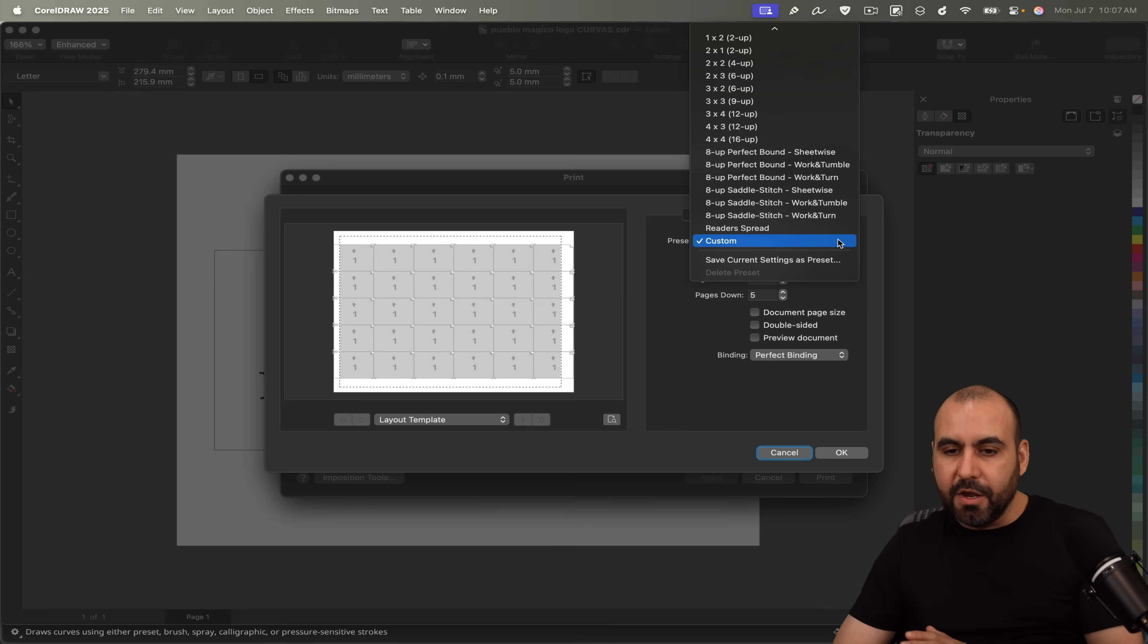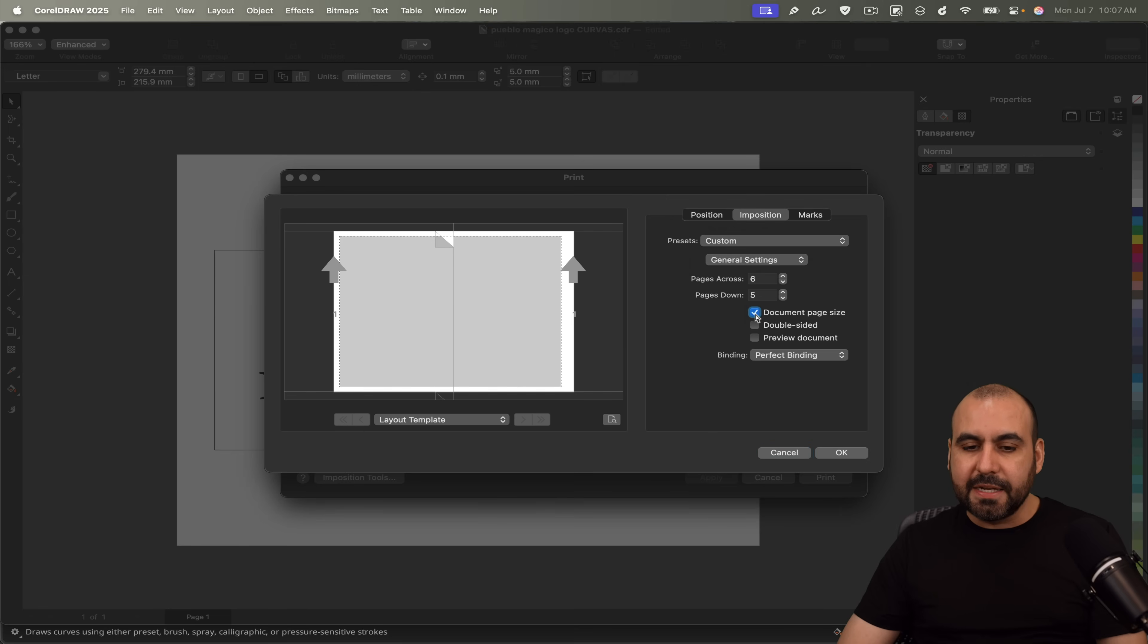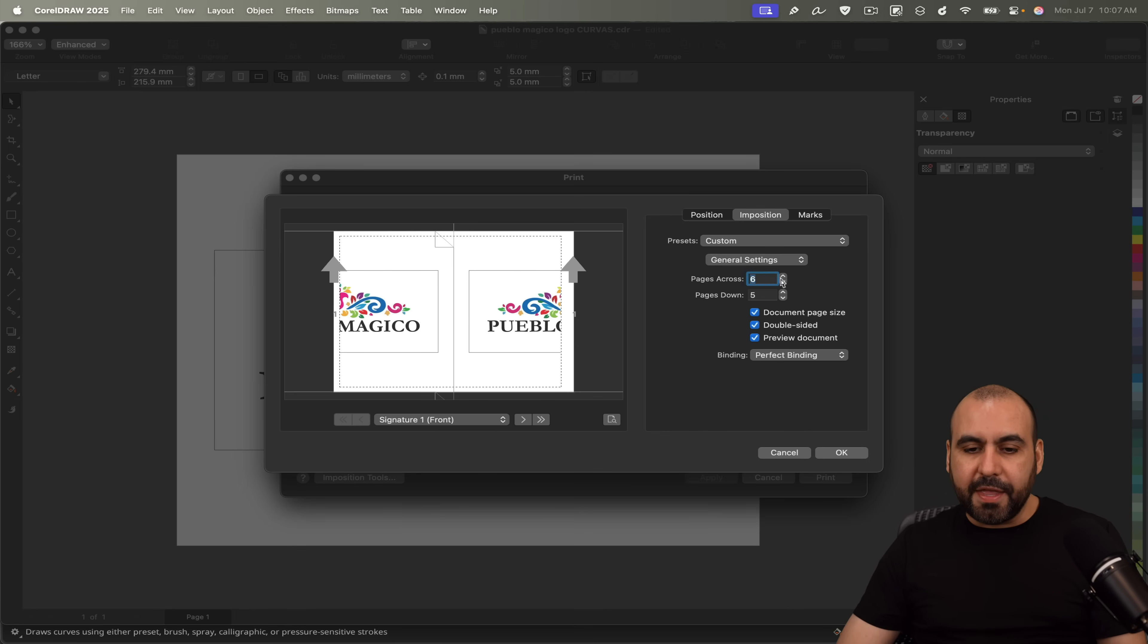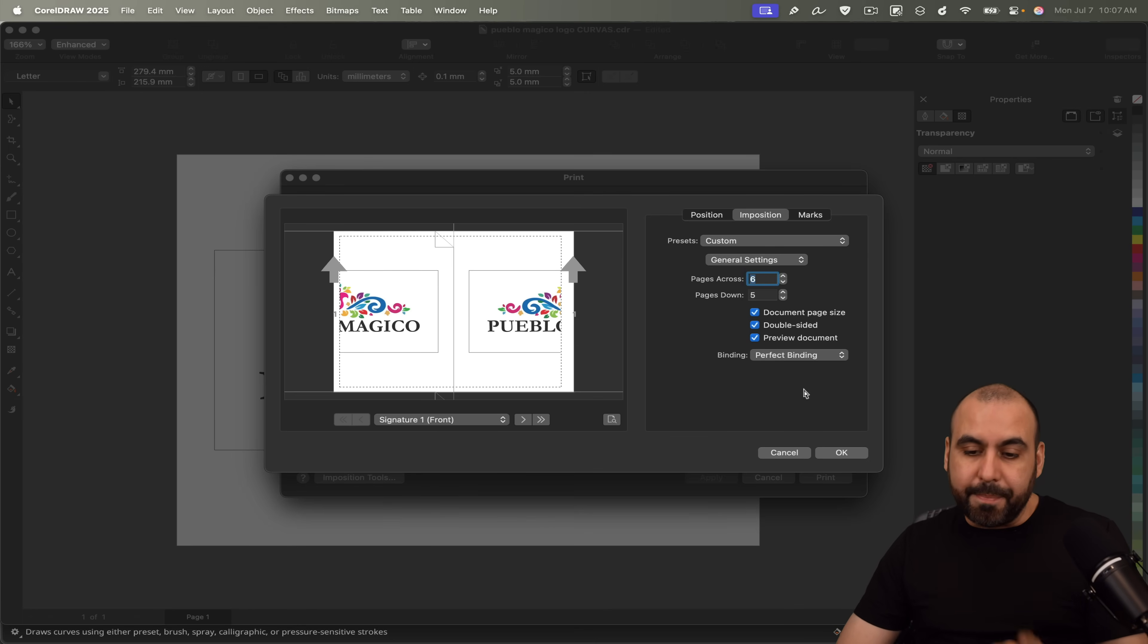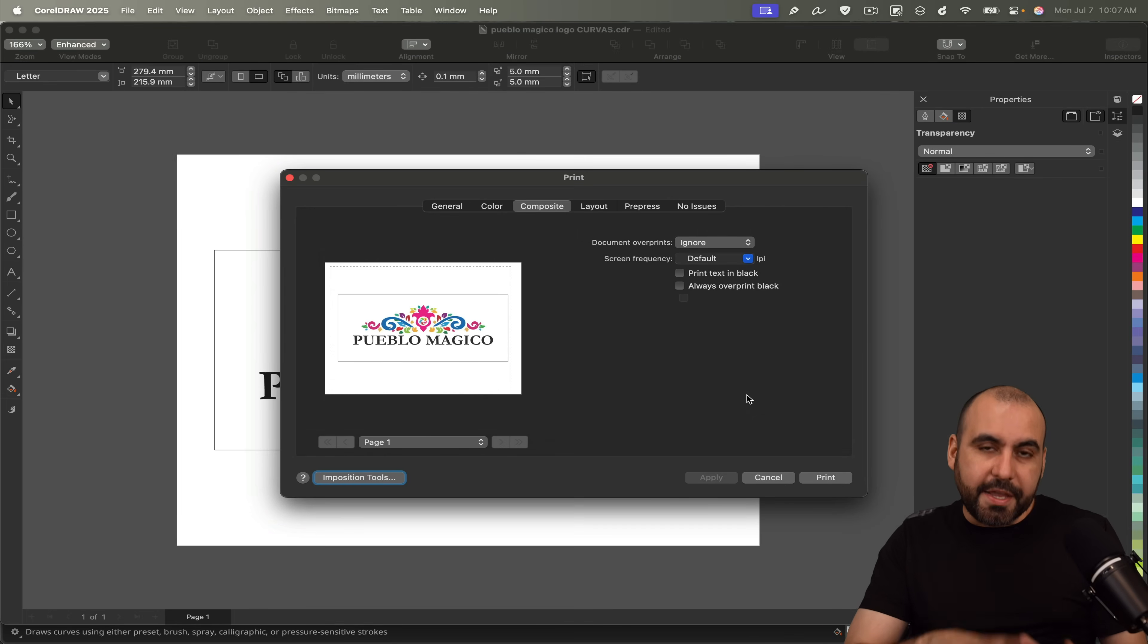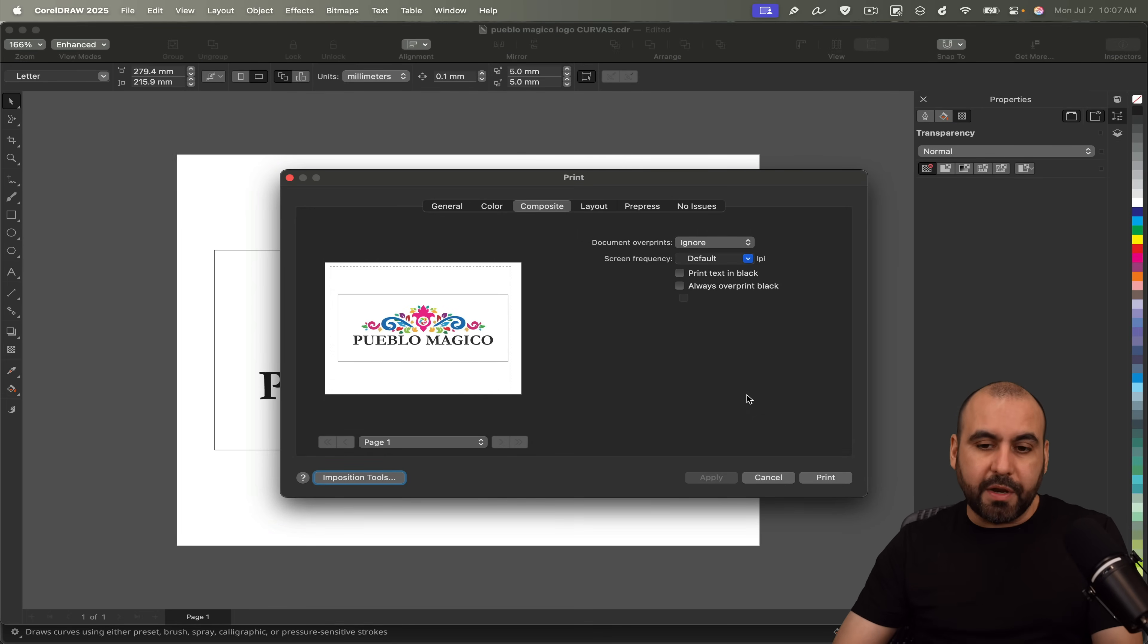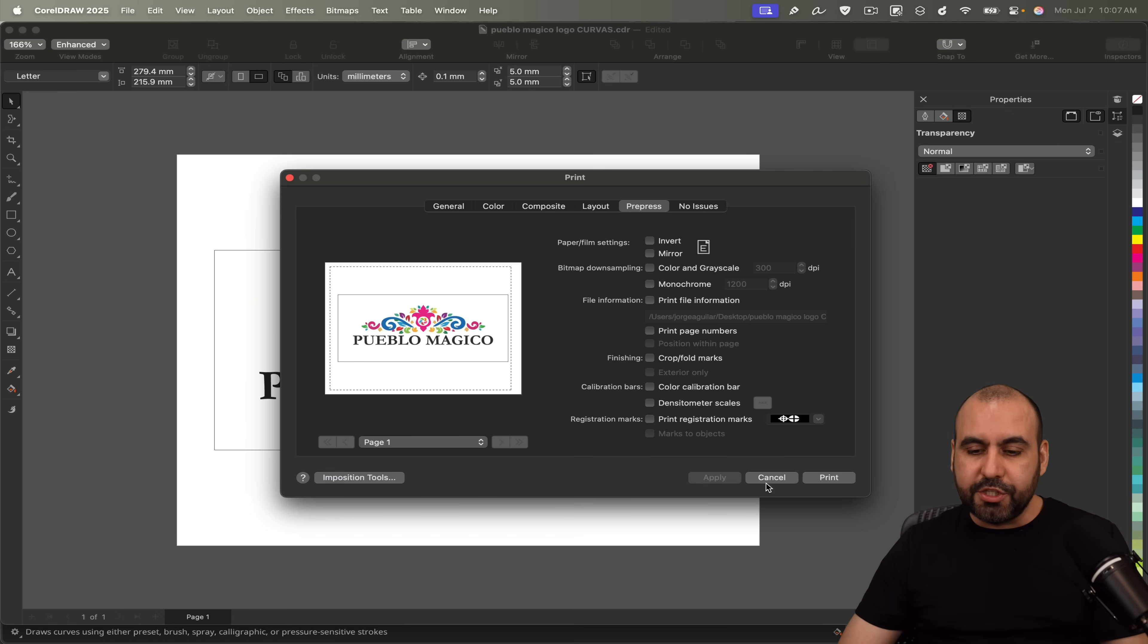So as many as I can fit, or I can choose predefined sizes here, the document page size, use the size, double-sided page preview here, and just do a lot of things that will help me with my printing business. So that's another option there. And yes, you can do way more things with the printing options than what I've just showed you right now. You've got layouts, pre-press, no issues.